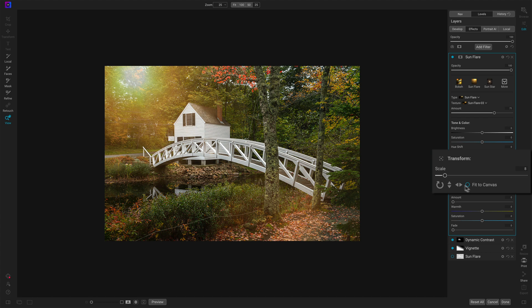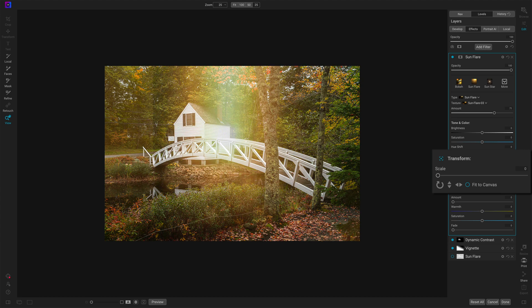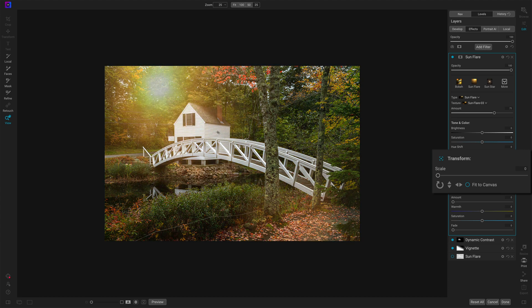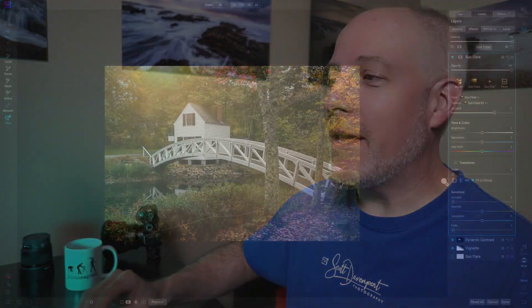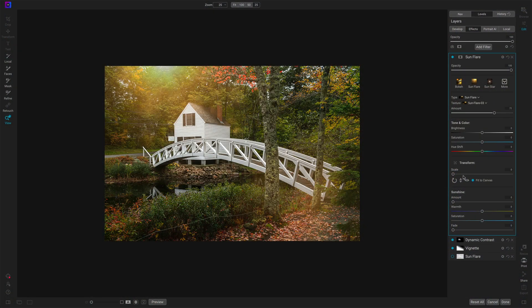If I turn that off in this case, doesn't look like I have too much of a difference, but in other cases, again, depending on the size of your original image, fit to canvas is just a convenience. It's just make sure I'll stretch the flare. The filter will stretch the flare to match your photo. And then you can do your fine tuning adjustments from there.